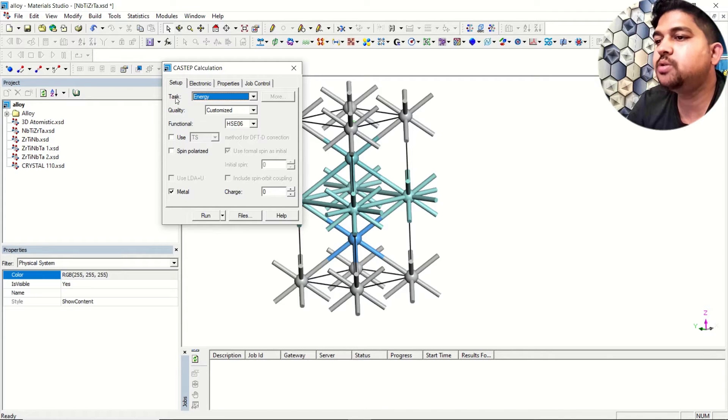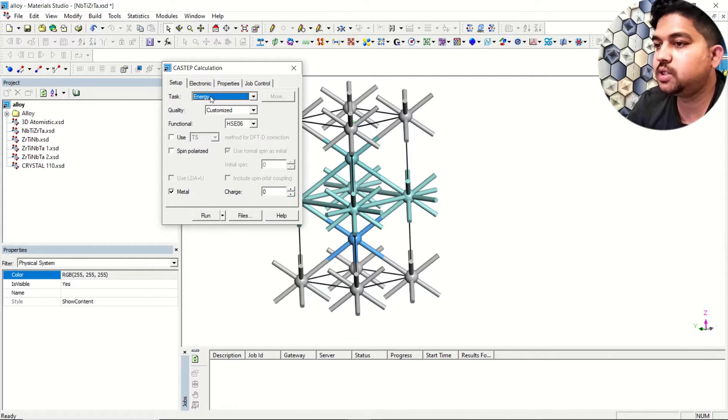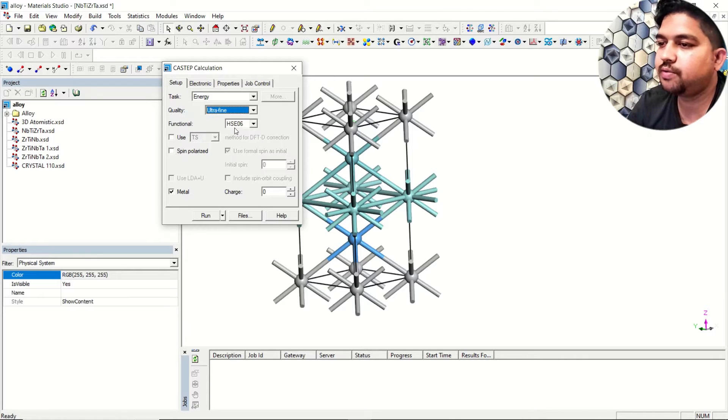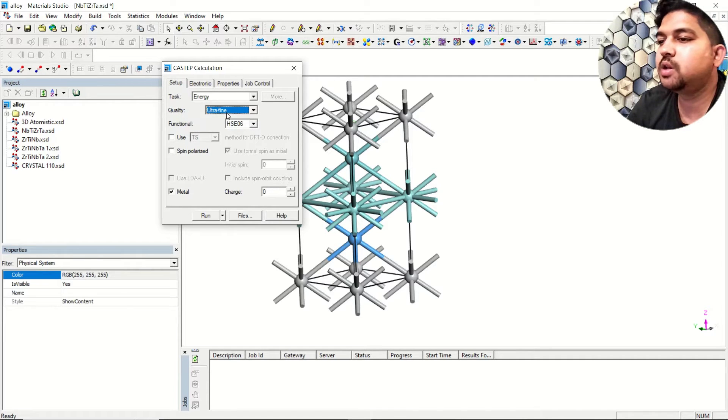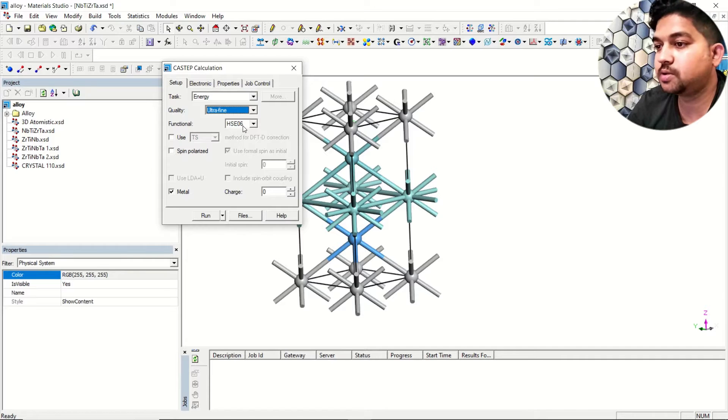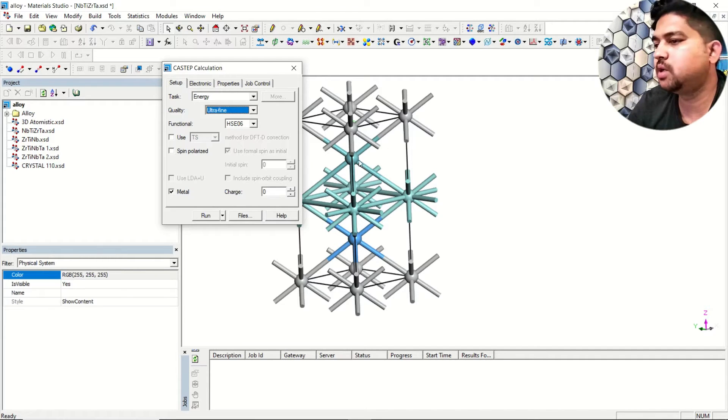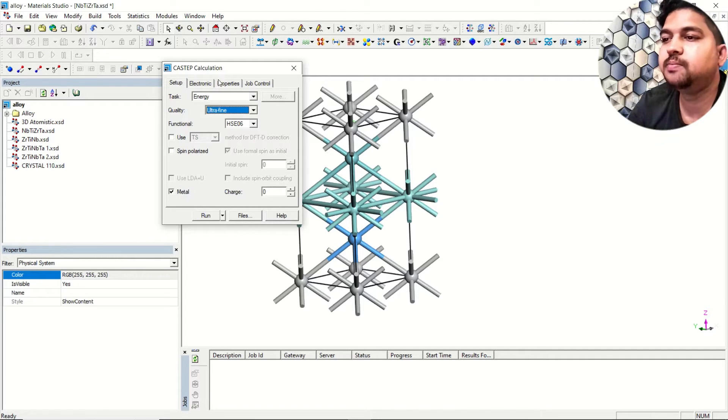The task we select is energy and quality will select ultra fine. In the functional you will be taking HSC06. Since it's a metallic system we'll select metals from here.